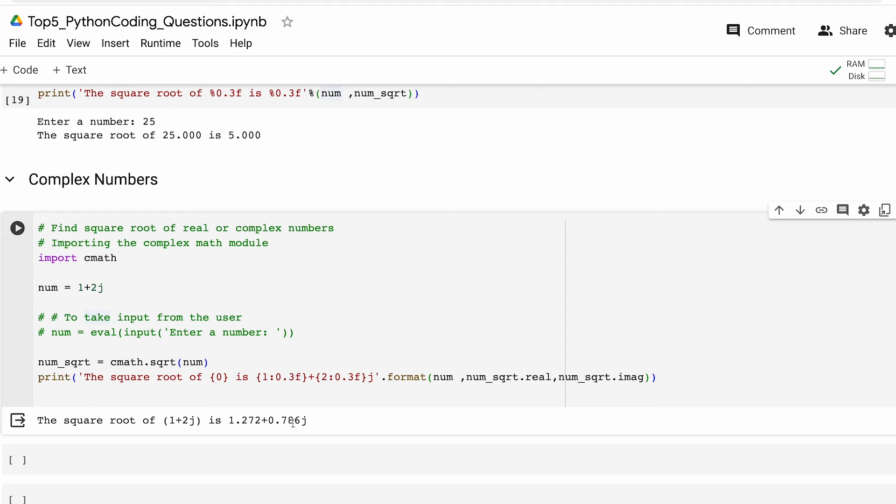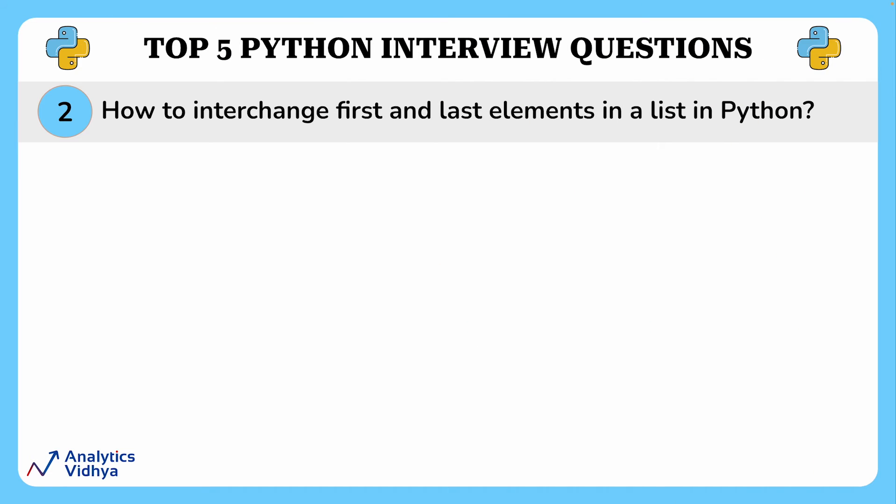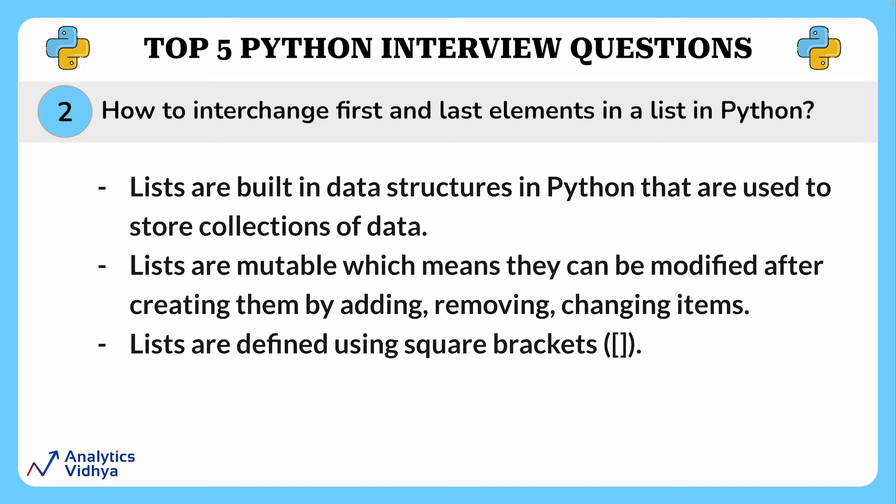In this question we'll write a Python program to interchange the first and last element of a list. Before we begin let's understand what a list is in Python. Lists are built-in data structures that are used to store collections of data. Lists are mutable which means they can be modified after being created.